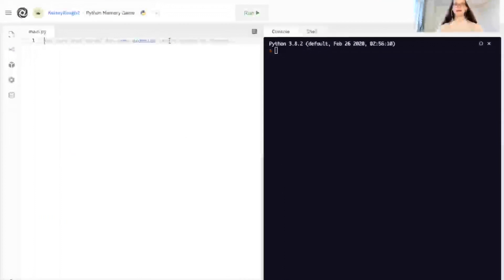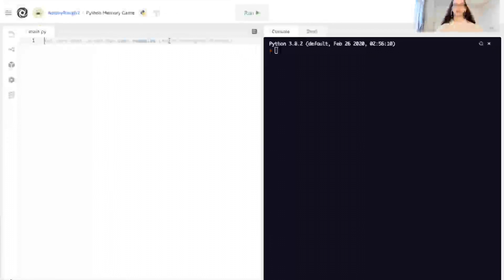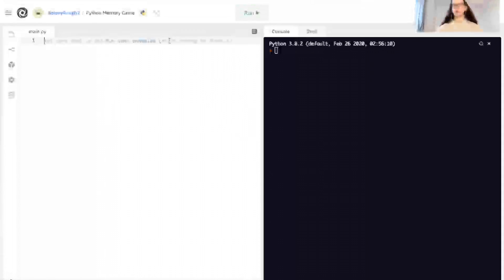Hi there, my name is Kelsey, and today we're going to be coding a simple memory game using Python. This is an intermediate level project for those who are new to Python, and before beginning you should already have some experience with Python Turtle and understand key concepts such as creating functions and variables, using operators and booleans, or creating loops, because these are going to be what we build off of in this project.